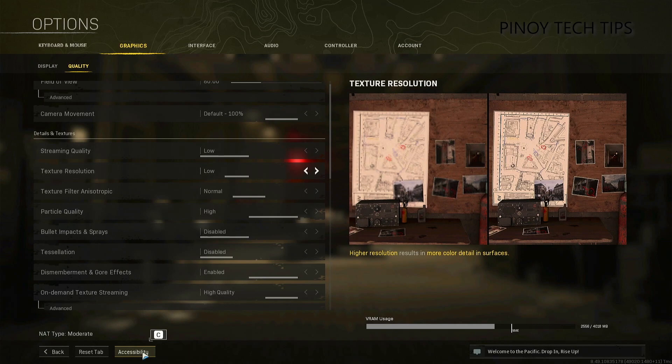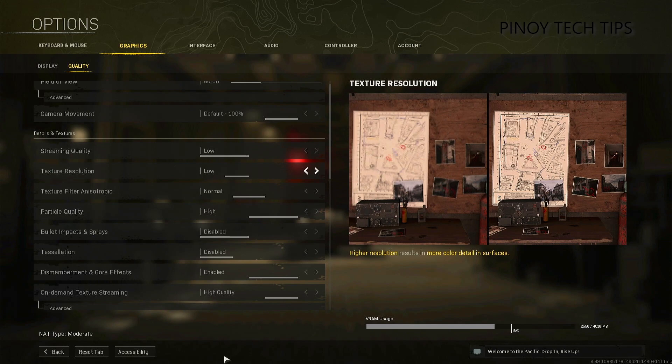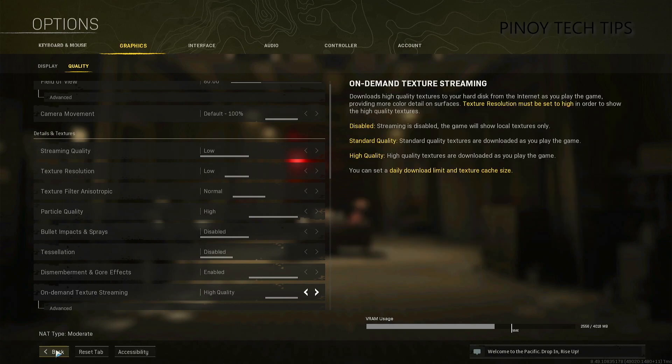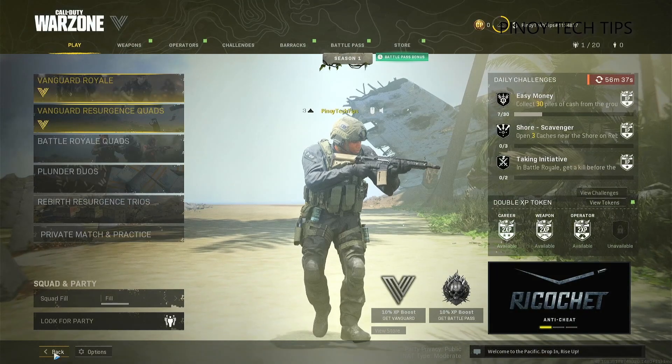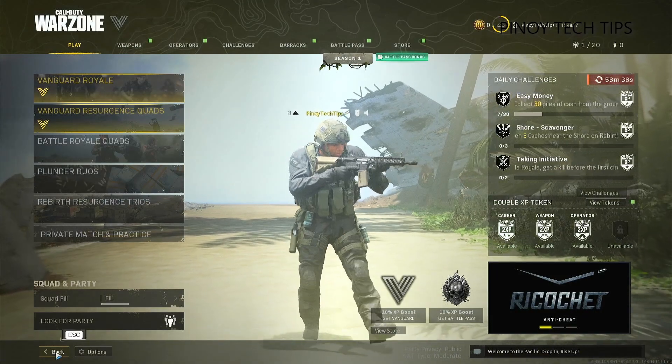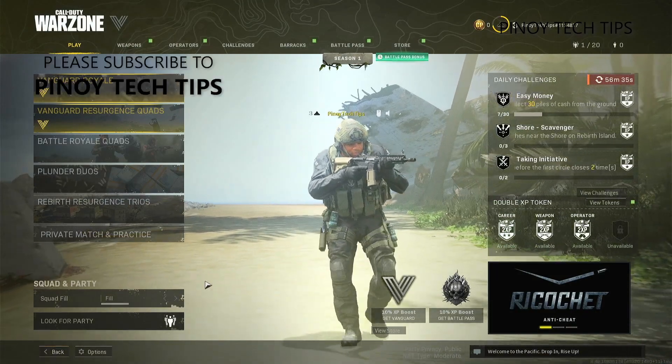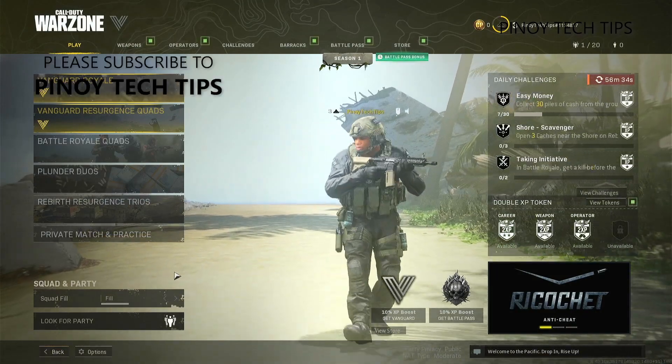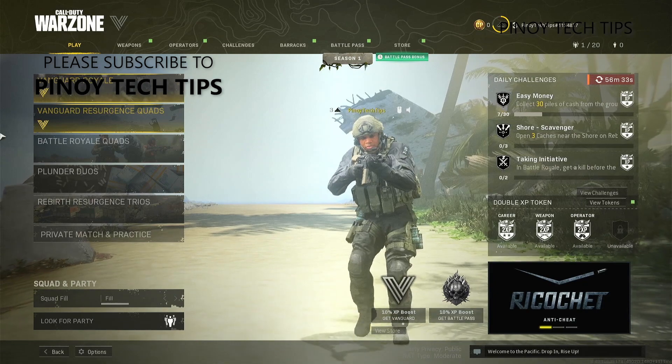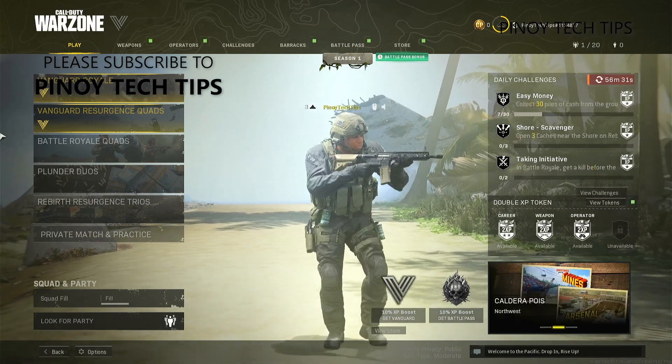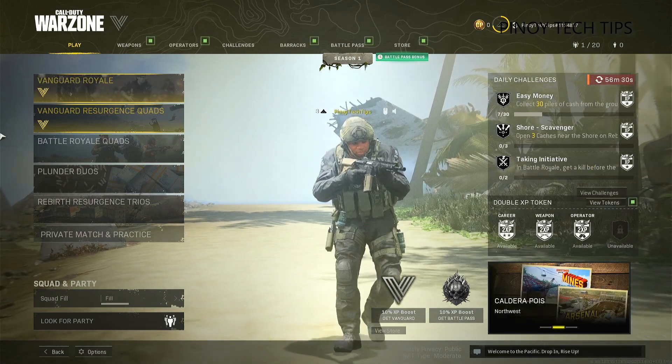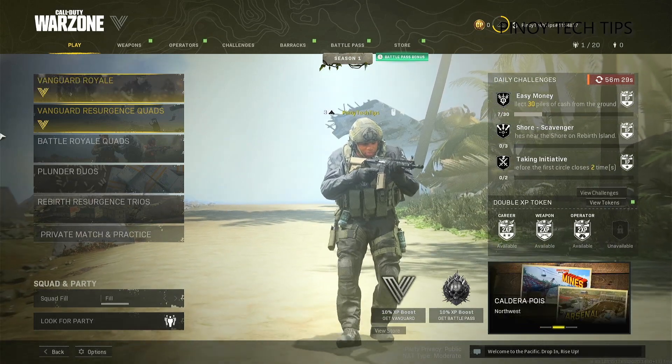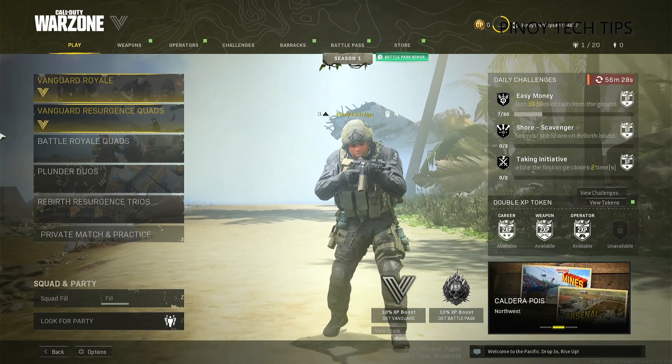At this point, the lag and stuttering should already be fixed, so try gaming with Warzone again and enjoy. And that's pretty much it. Thanks for watching. If you find this video helpful, we'd love it if you tap the thumbs up button below and subscribe to our channel. We will be publishing more helpful videos every day, so stay tuned.